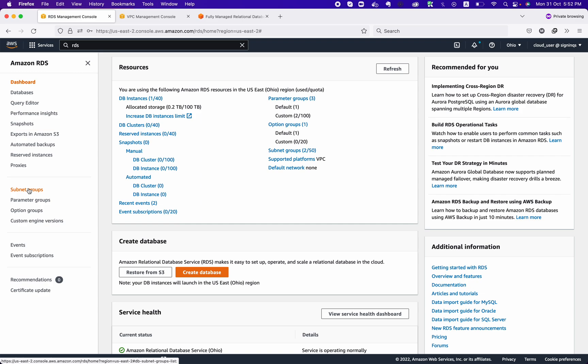One important thing to highlight: in order to create a Multi-AZ cluster, you need at least three subnets. If you are provisioning in public subnets (which is not recommended), you need a subnet group with three public subnets. If provisioning in the private zone, you need at least three private subnets — you can use more, but the minimum requirement is three.